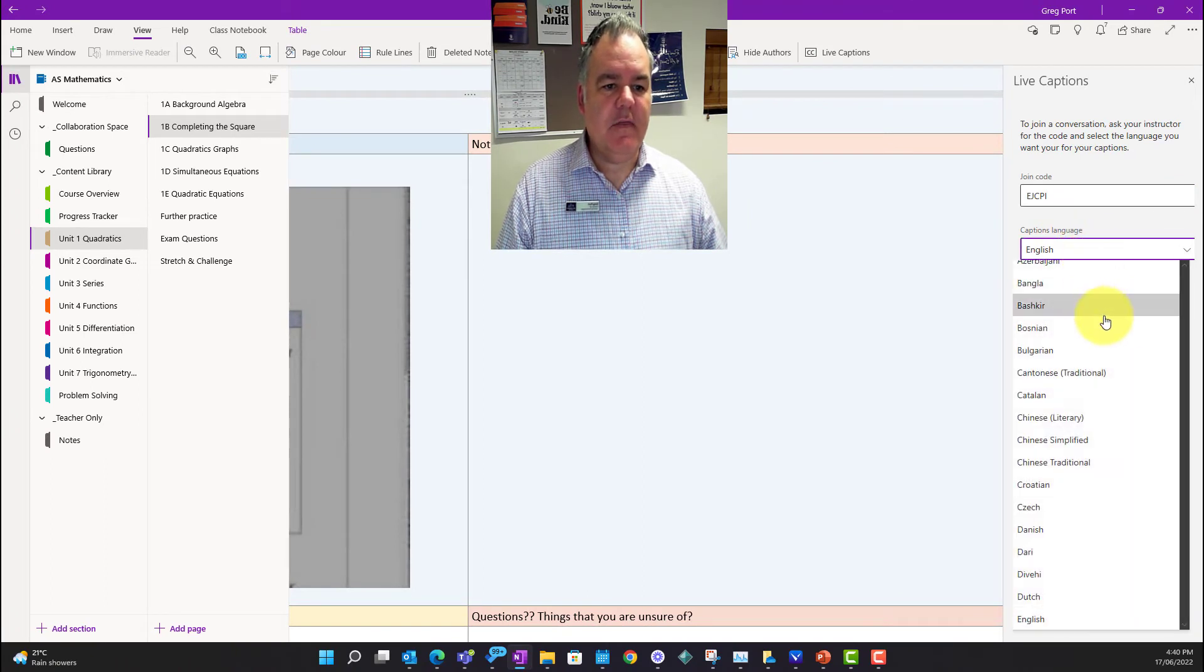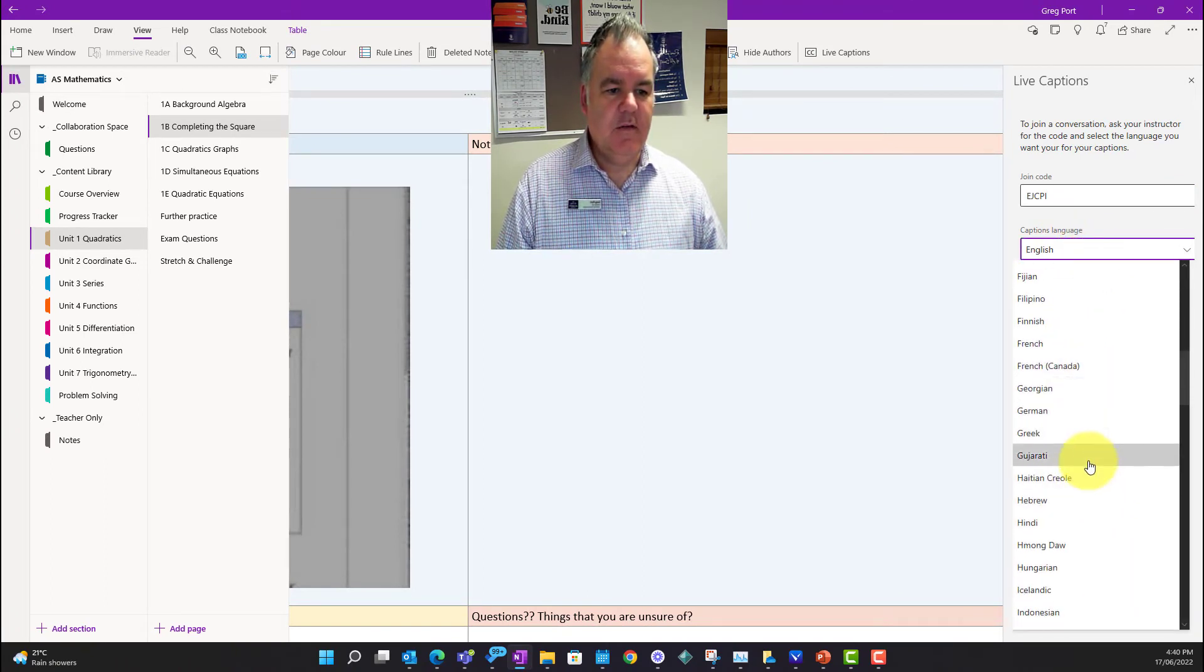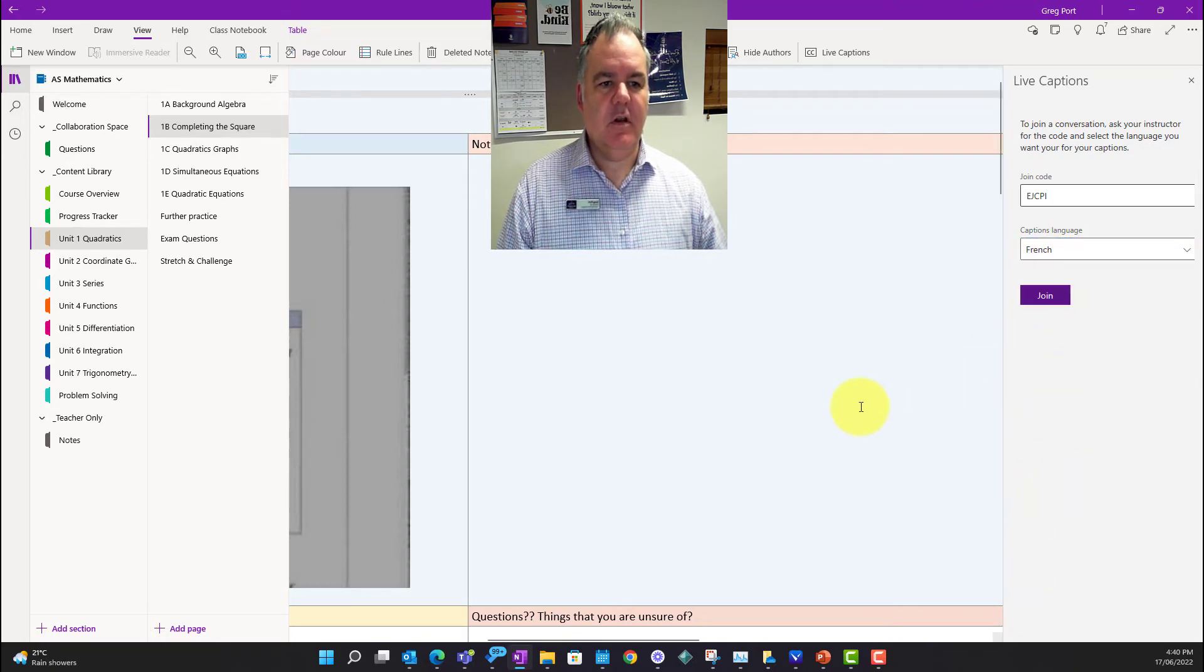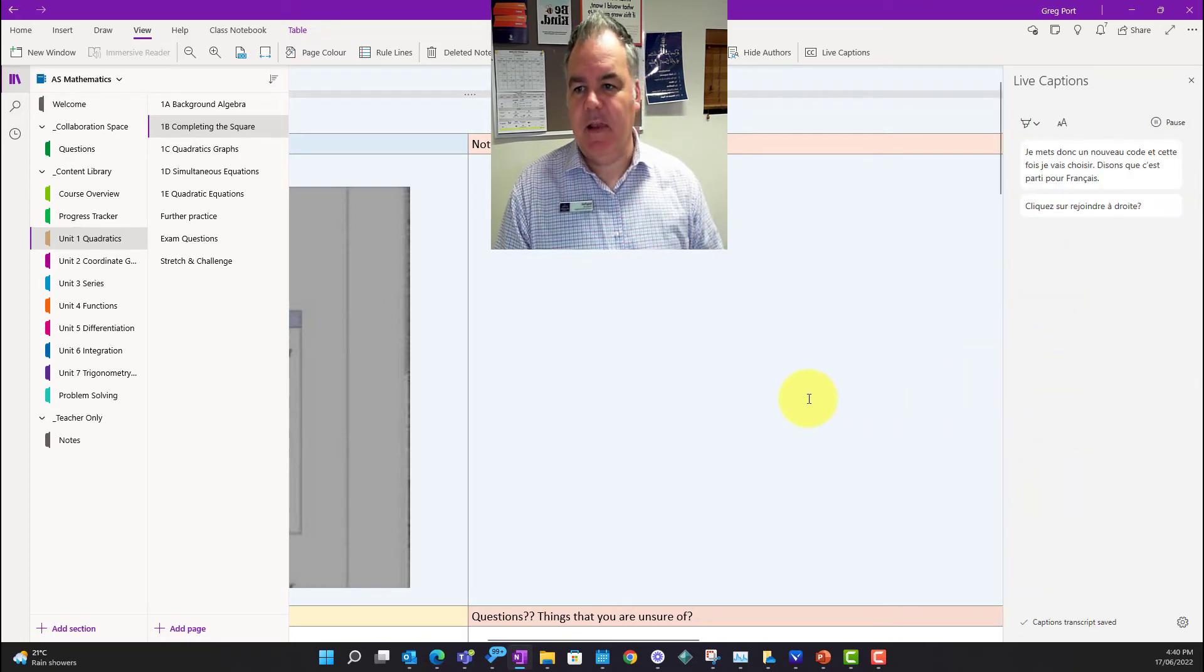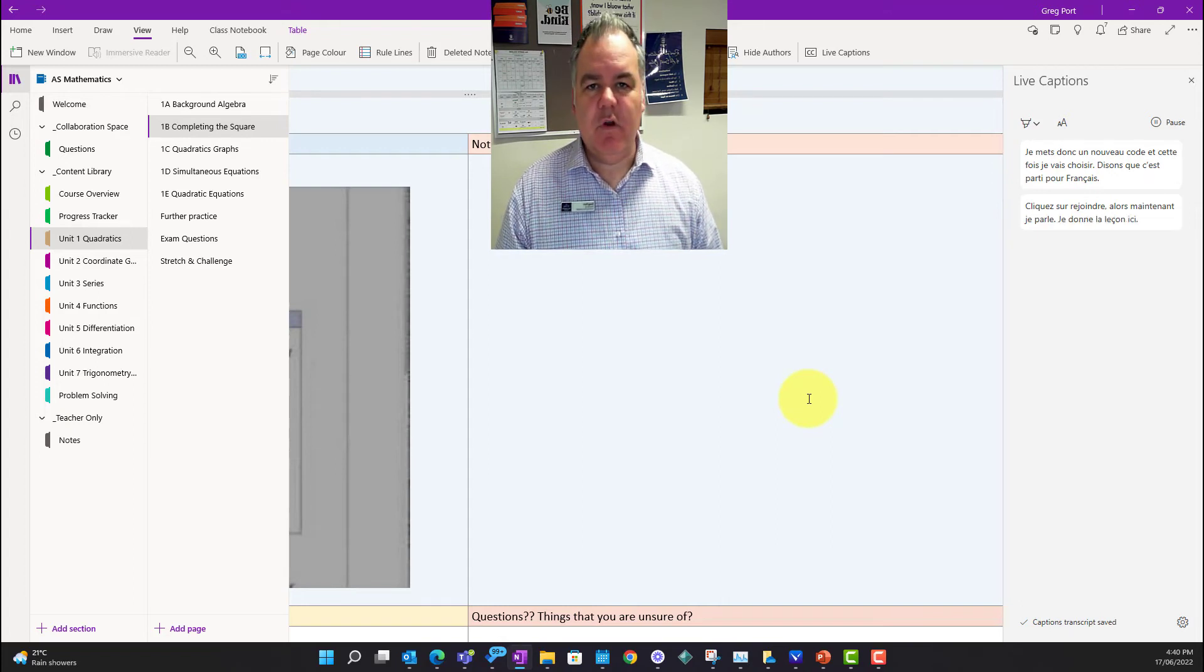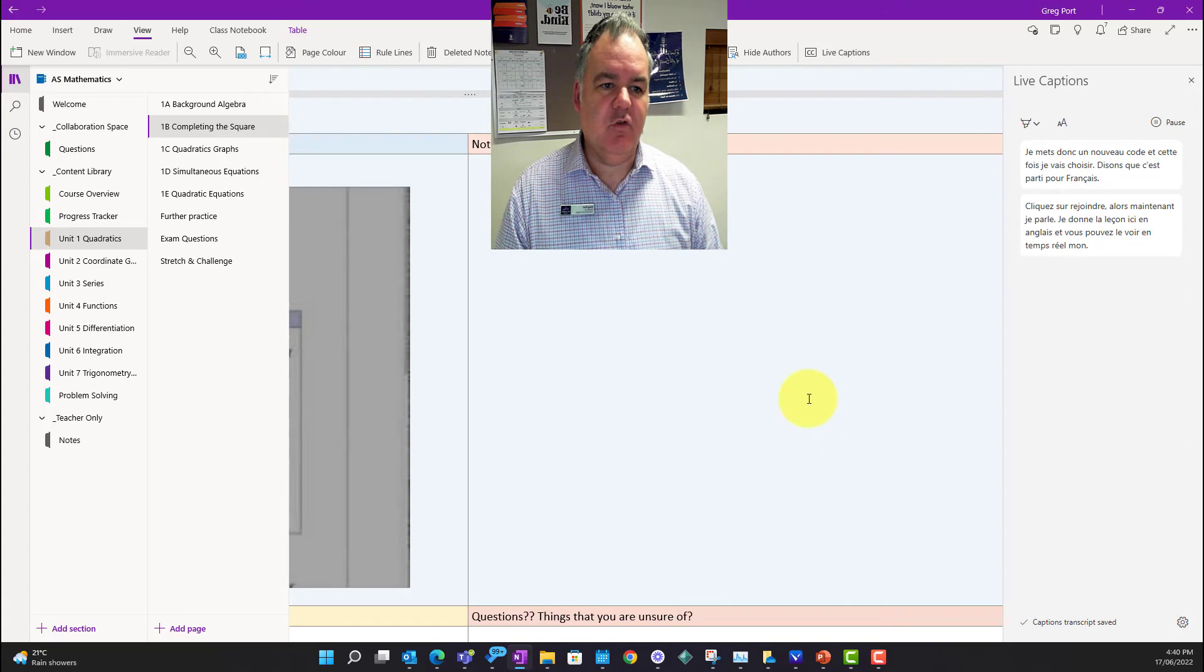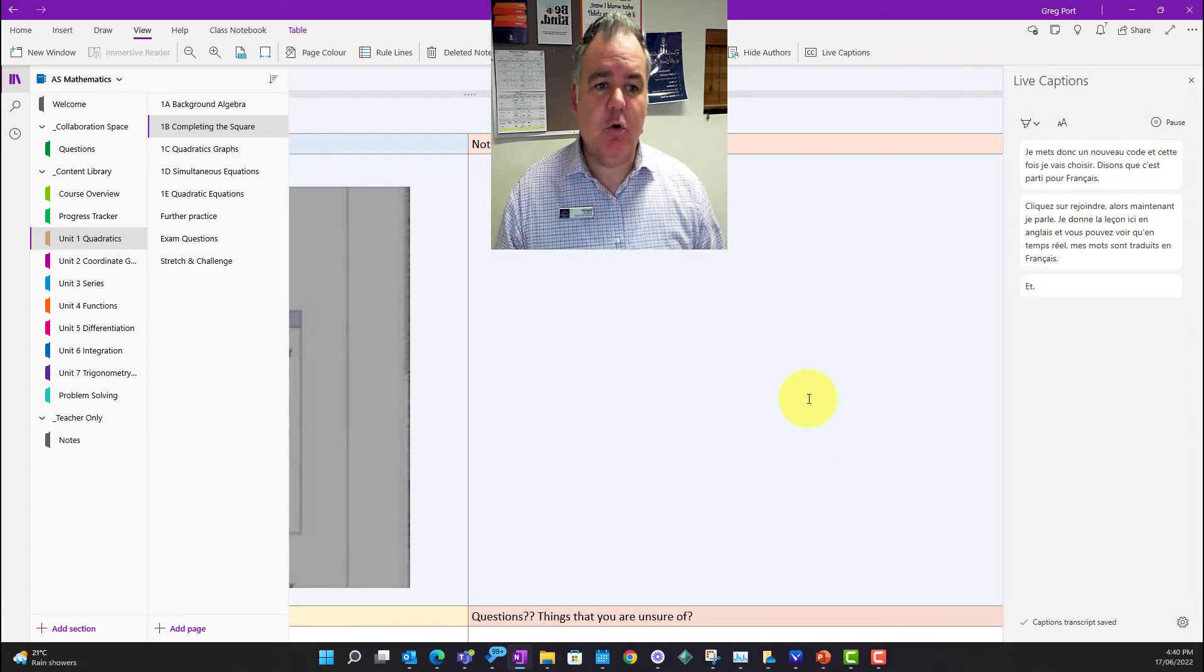So I'm putting in a new code and this time I'm going to choose, let's say, let's go for French, and I click on join. So now I'm speaking, I'm giving the lesson here in English, and you can see that in real time my words are being translated into French.